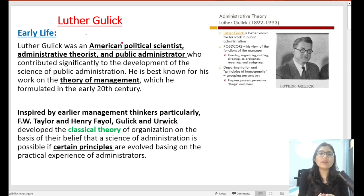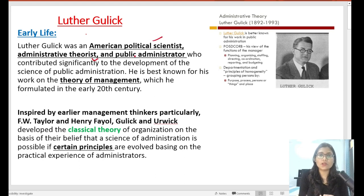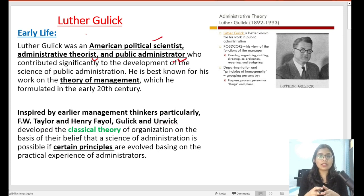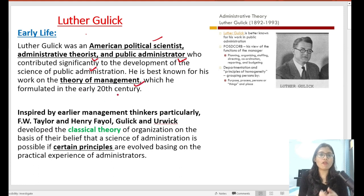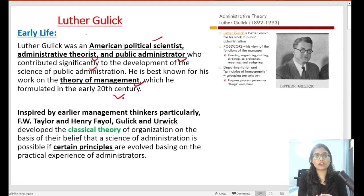If we look at Luther Gullick's early life, the most important thing is that he was an American political scientist, administrative theorist, and public administrator who made a significant contribution to the theory of management, especially the classical theory of management. He is best known for his work on the theory of management, which was formulated in the early 20th century.